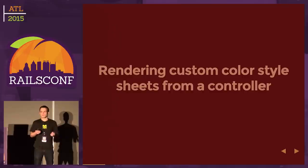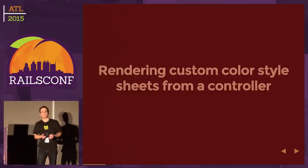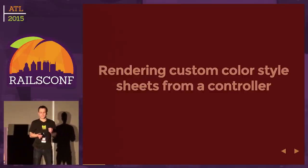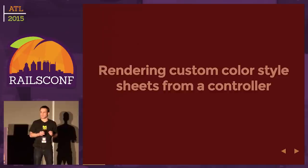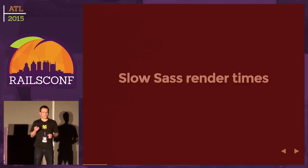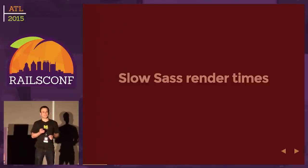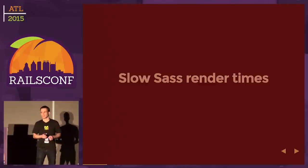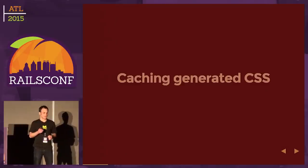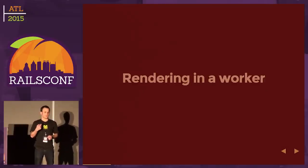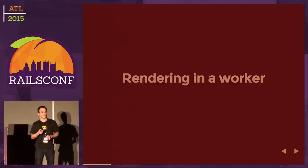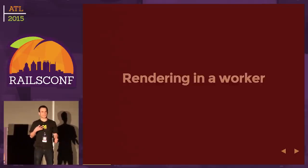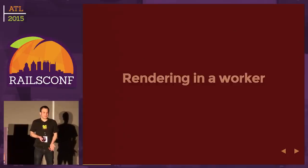We're probably not going to use the asset pipeline, especially not in production. We'll have to somehow get this to work from a controller and render out that way. But we'll find that SASS isn't very quick at rendering, especially with complex style sheets. We'll look at caching generated CSS and maybe even rendering in a worker.